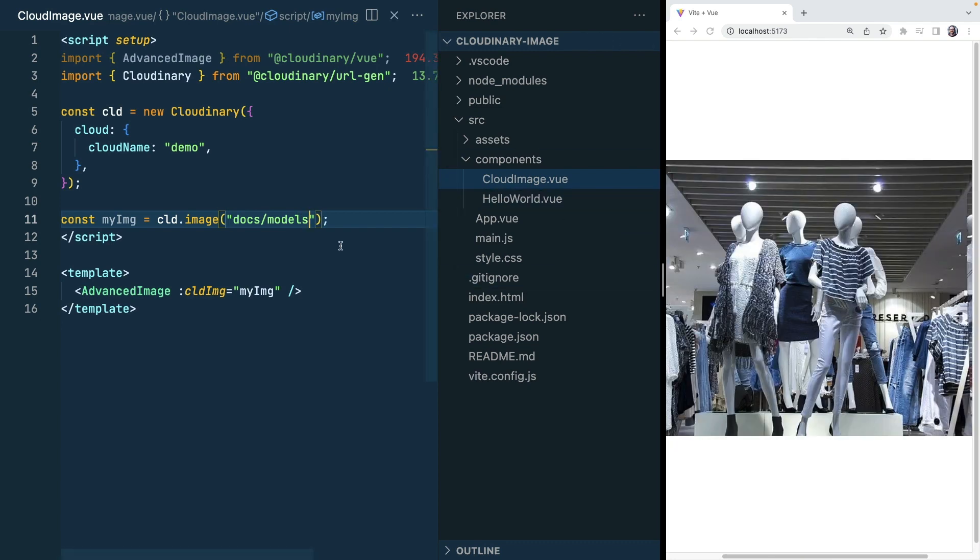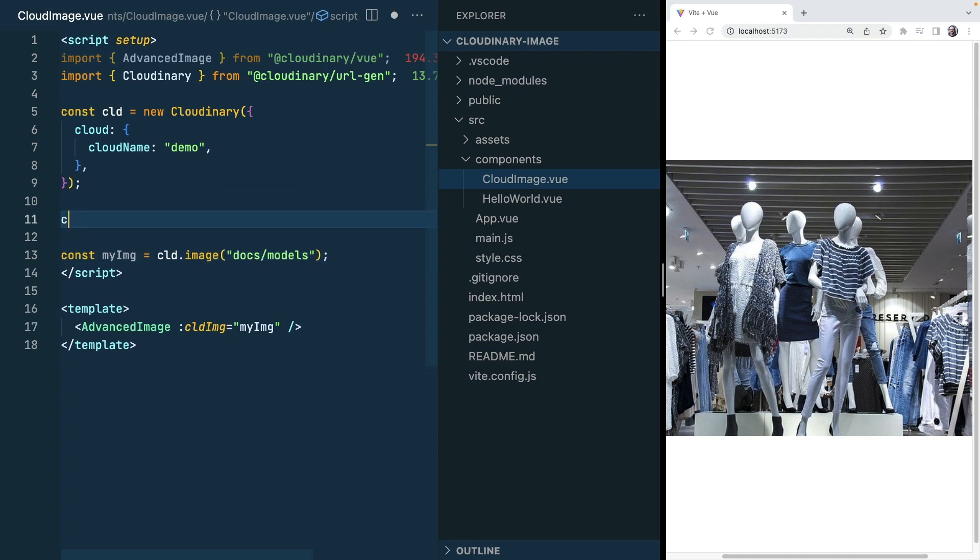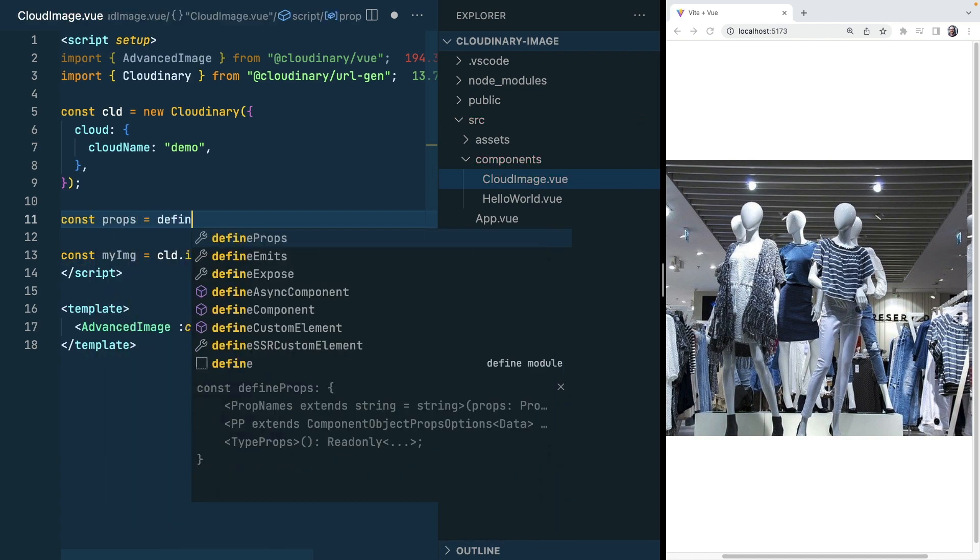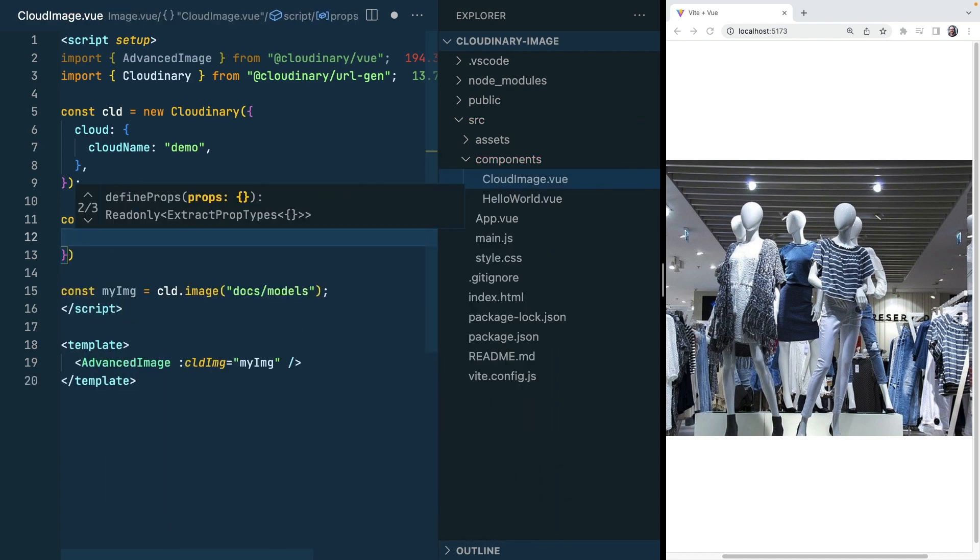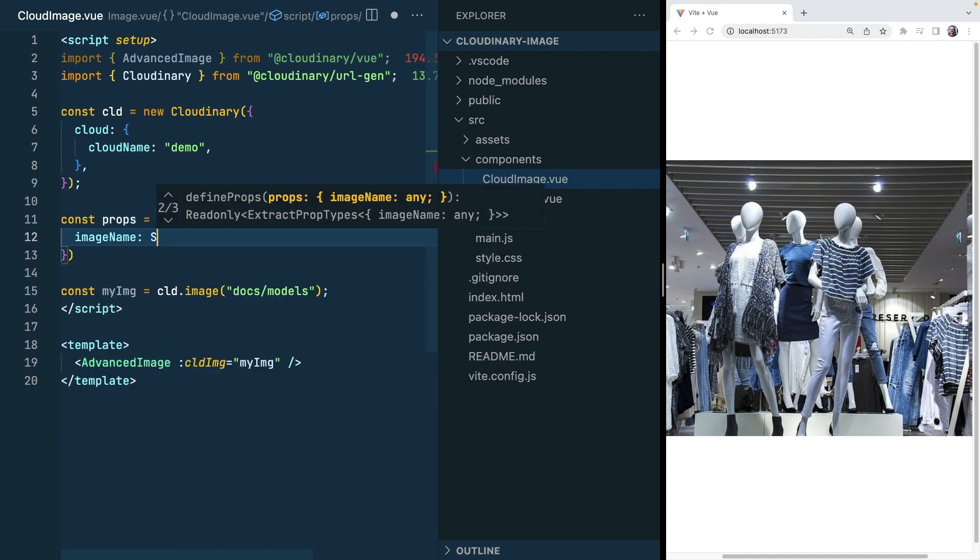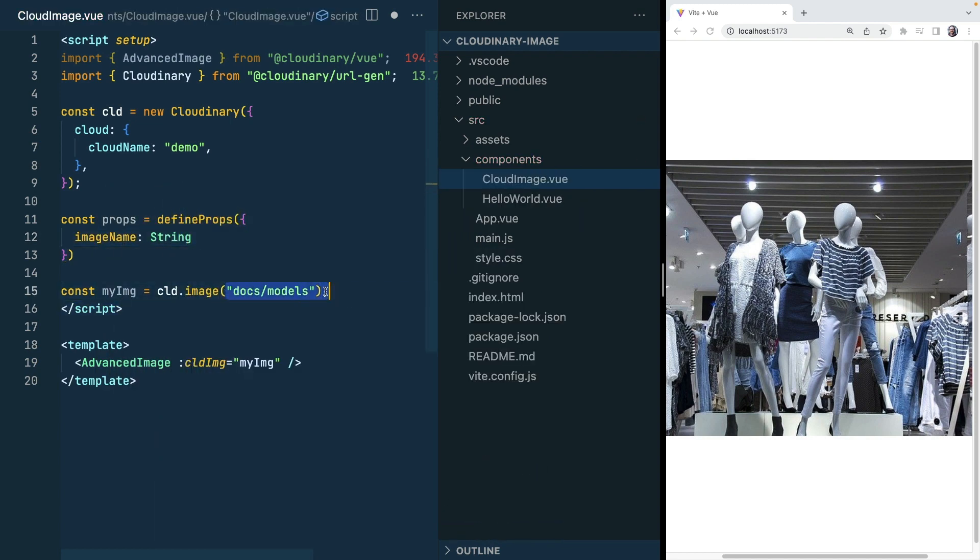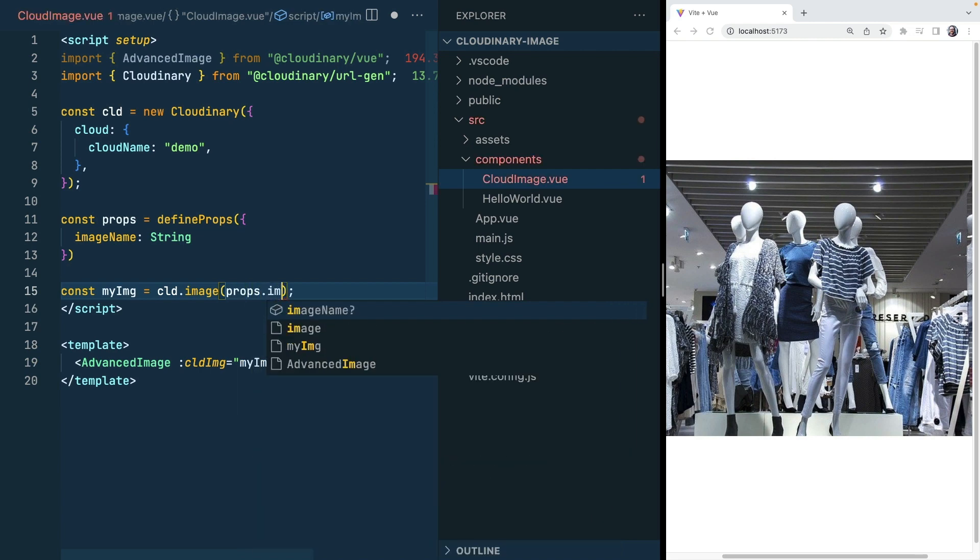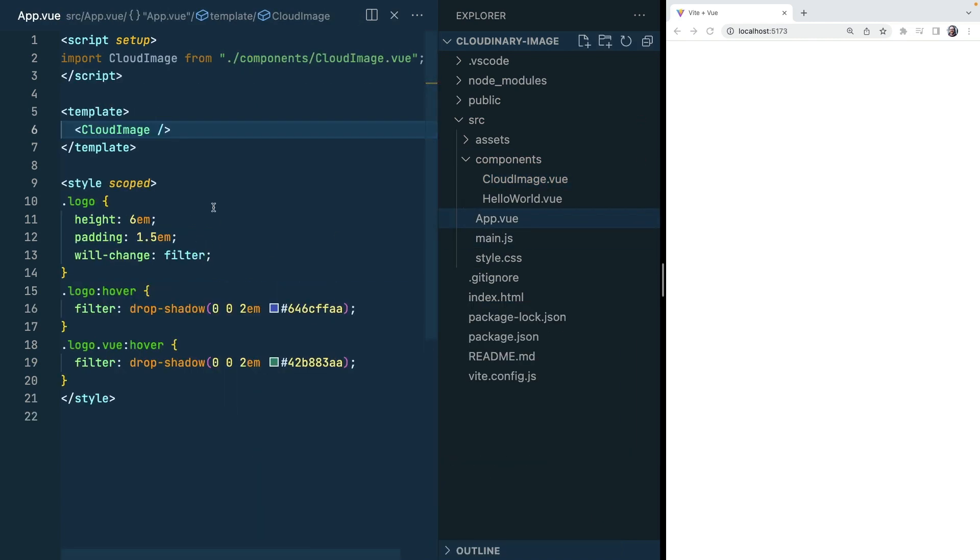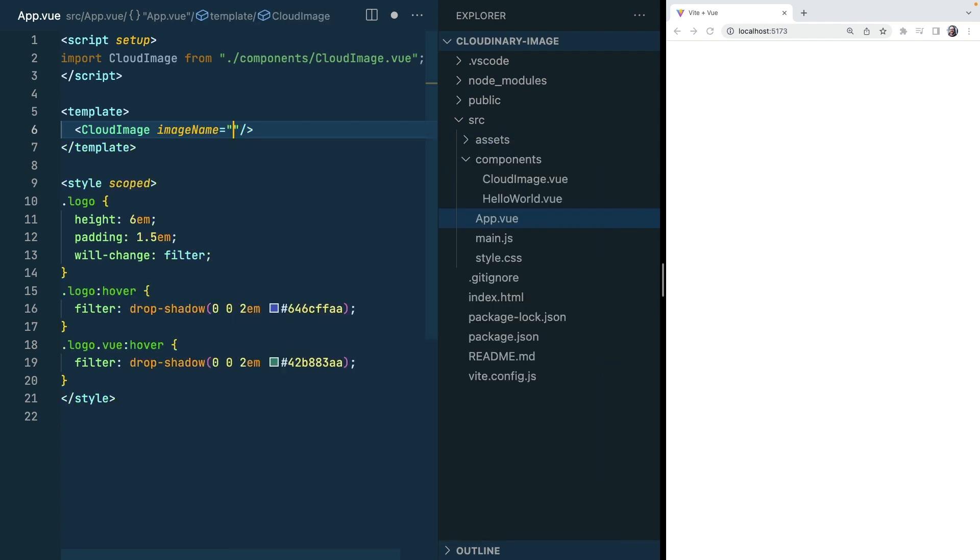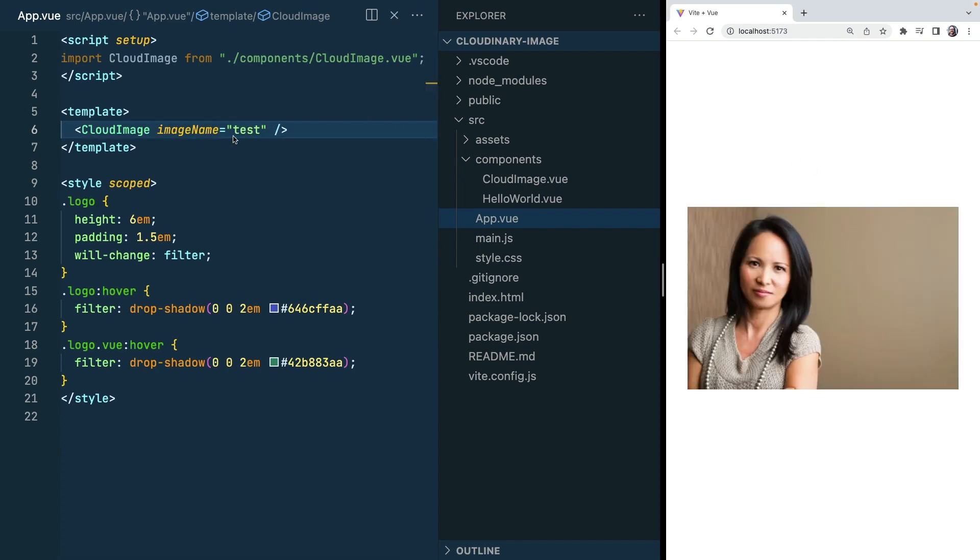What I want to do now is to make this more generic. So rather than having this set image I want to be able to pass it in as a prop. I'll say comps props equals define props and I'll define an image name to be a string and in my image this is just going to be props dot image name. Now when I use my new component I have to pass in an image name prop. Image name is going to be docs slash models and as I change this I'm going to get a different image that's appearing each time I do that.